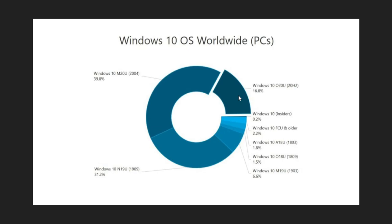The dominant version right now is the May 2020 update or version 2004. We're at 39.8%. That's the biggest version right now. It's still not that much when you compare it because 1909, which is the previous version, is at 31.2%. Put together these two versions are above 70%. That's interesting to see that we actually have these two versions really dominating.